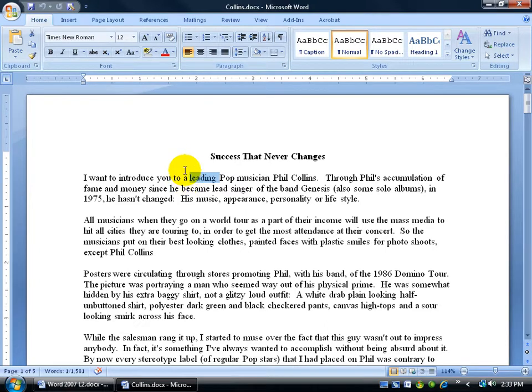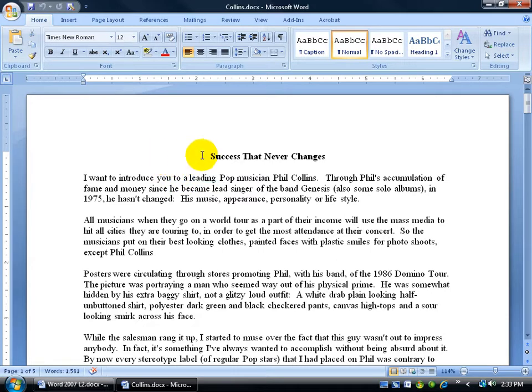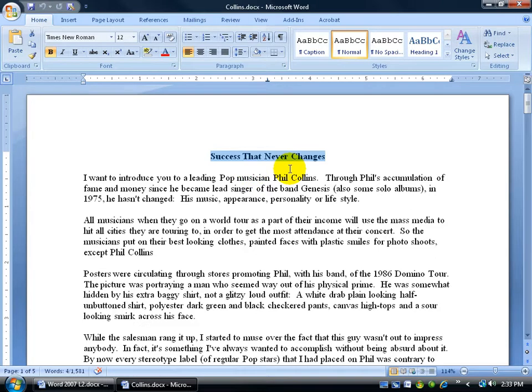But just bumping it up more and keeping it within the same line, basically. So to get started, let's go ahead and stretch this out horizontally, the spacing here on 'Success That Never Changes,' the title, to make it look like a fancier title.